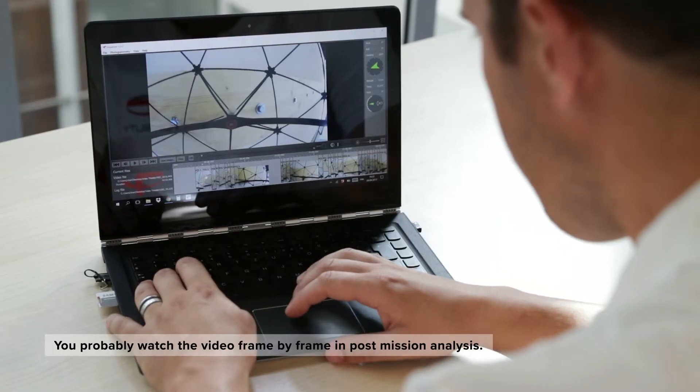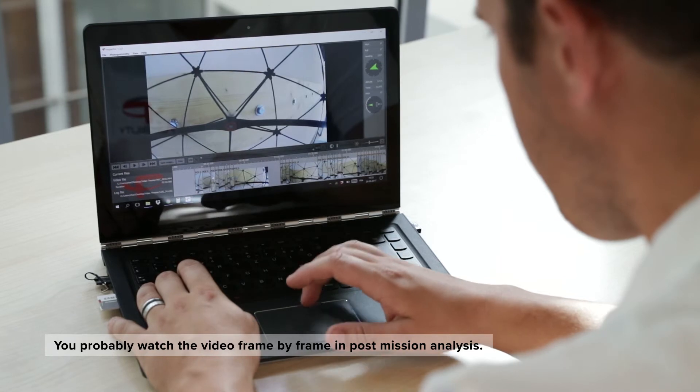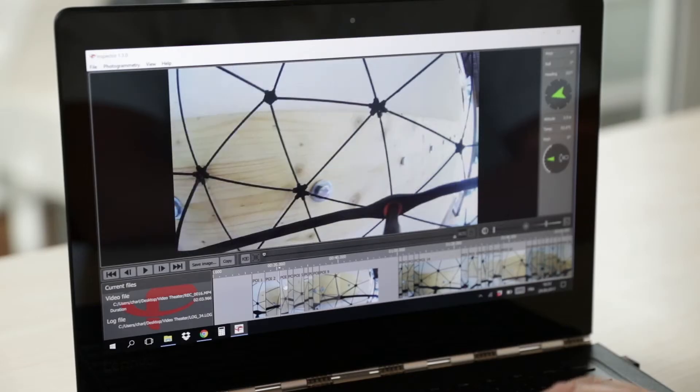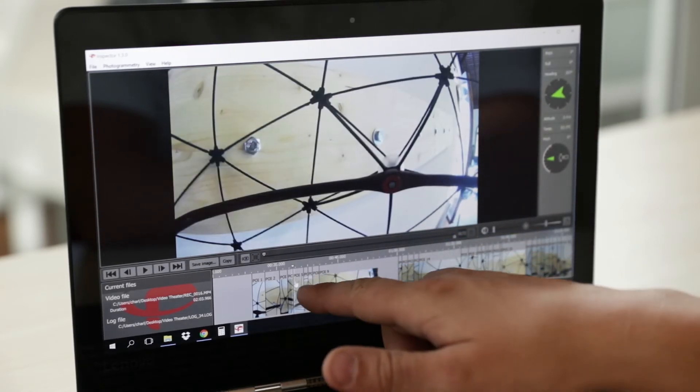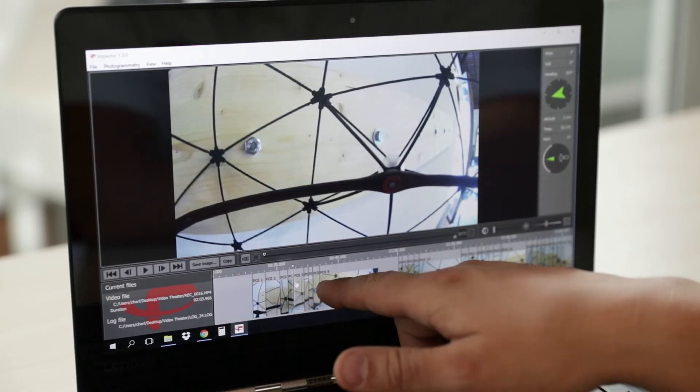You will probably watch the video frame by frame in the post-mission analysis. So for the training, try both options. Then you are able to compare which one works best for you.